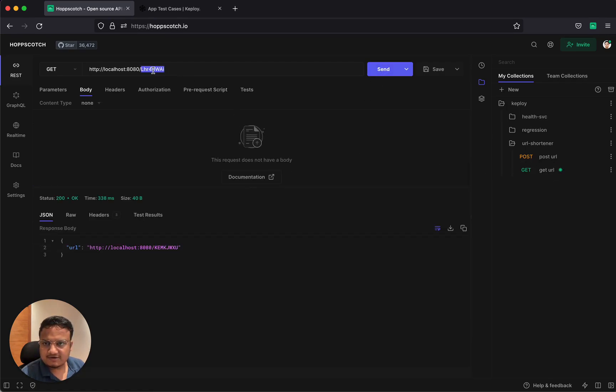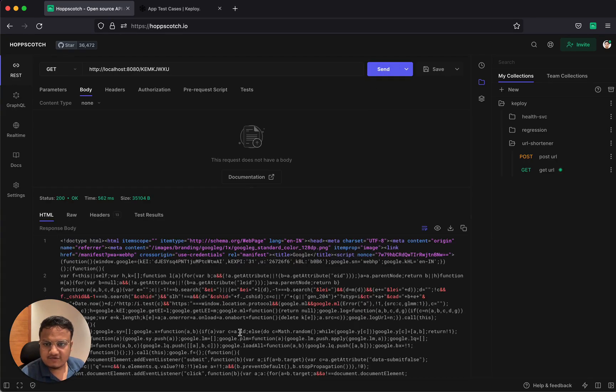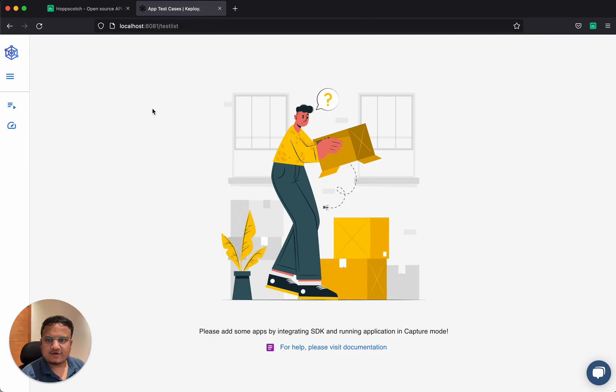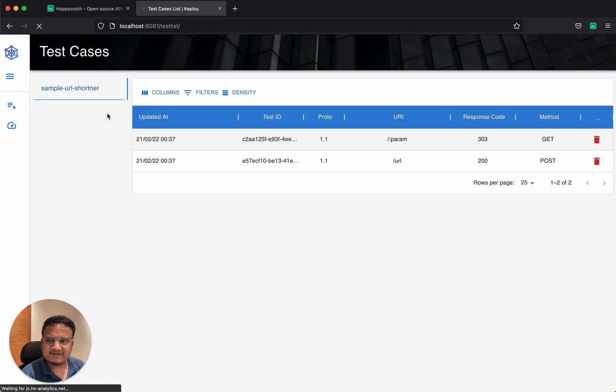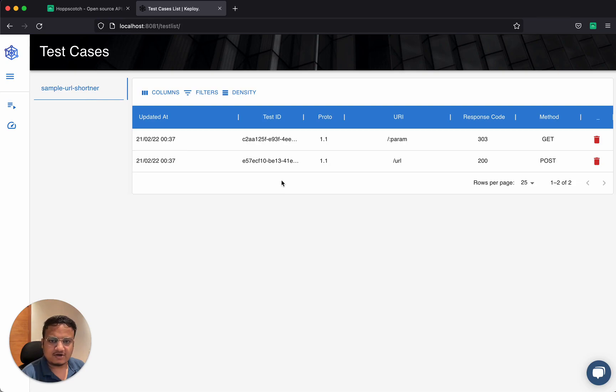Now to get that back, just need to paste it here. And here we have the google.com redirect. Now when I go back to Keploi and I refresh, I can see that there's sample URL shortener and there are two test cases generated.